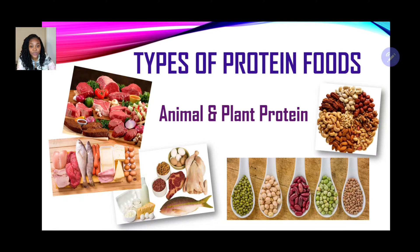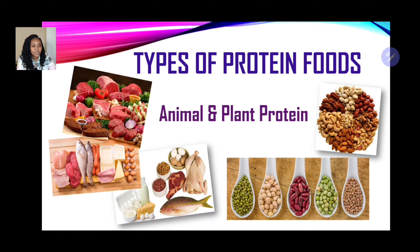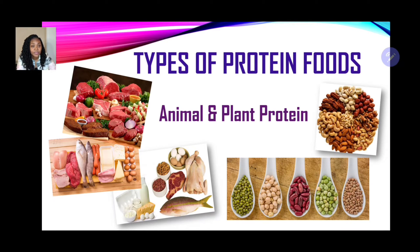There are two categories of protein foods: animal protein and plant protein. Examples of animal protein include fish, poultry, meat, eggs, and dairy products such as cheese and milk. Plant proteins include nuts, legumes, peas, and beans — such as red beans, gungu beans, and chickpeas — a wide range of plant proteins.